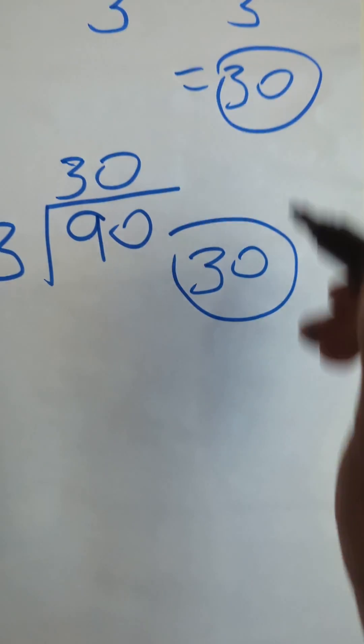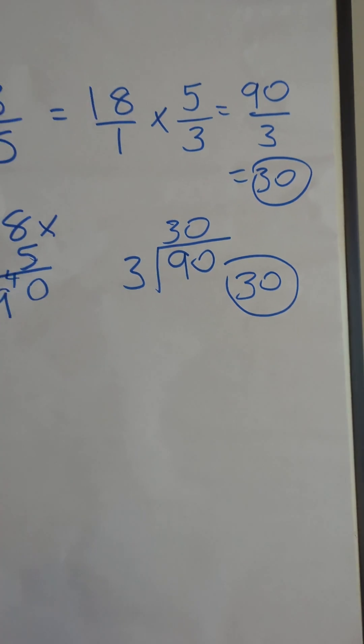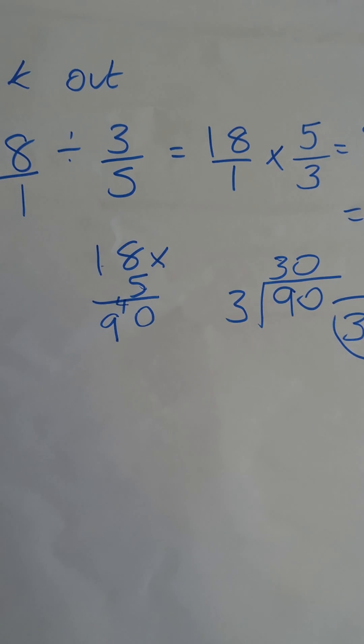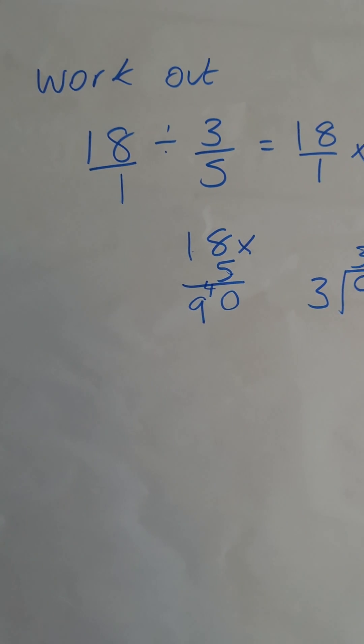And that is my final answer. Okay, so the answer is just 30. Hopefully that makes sense.